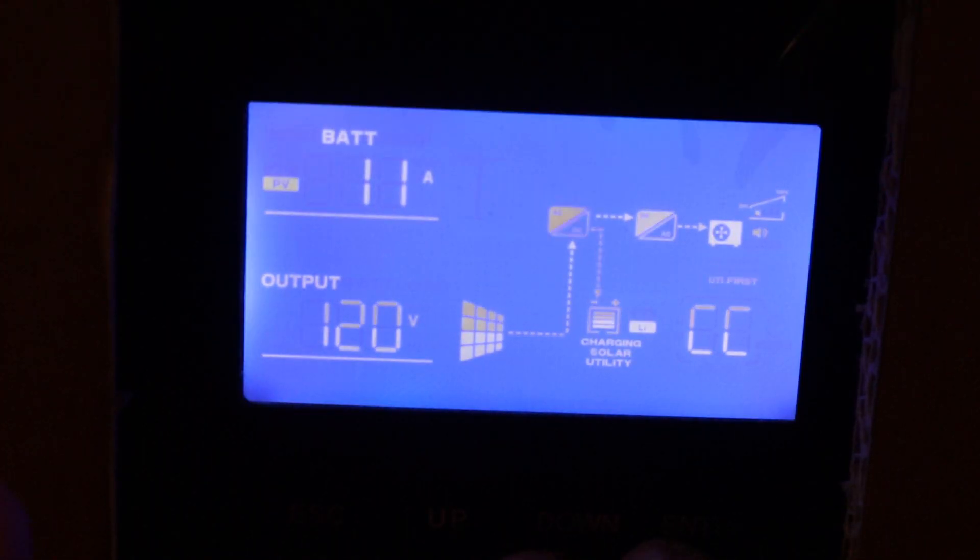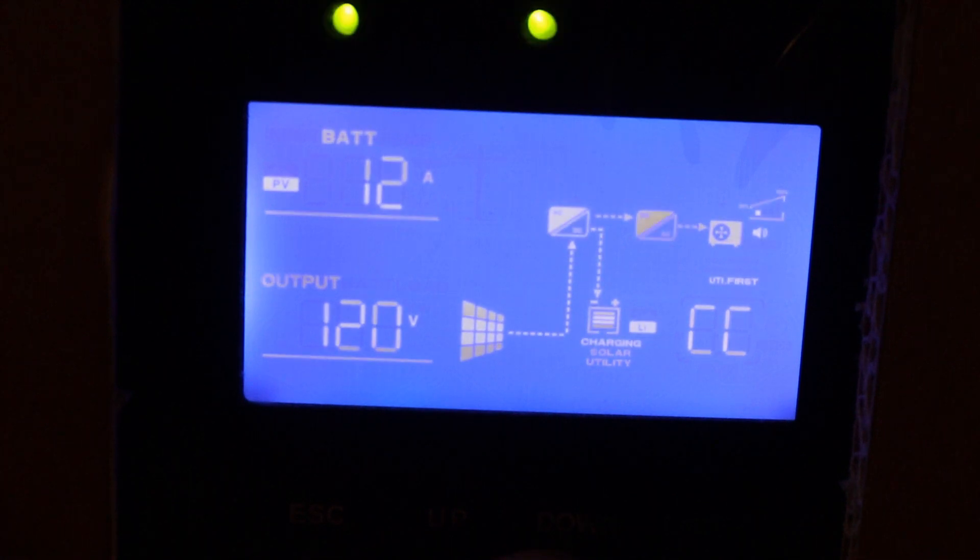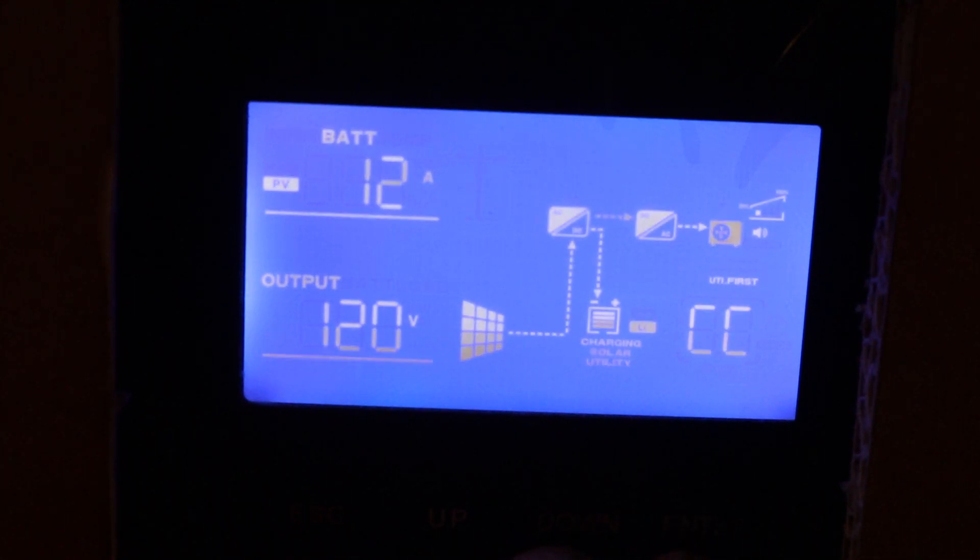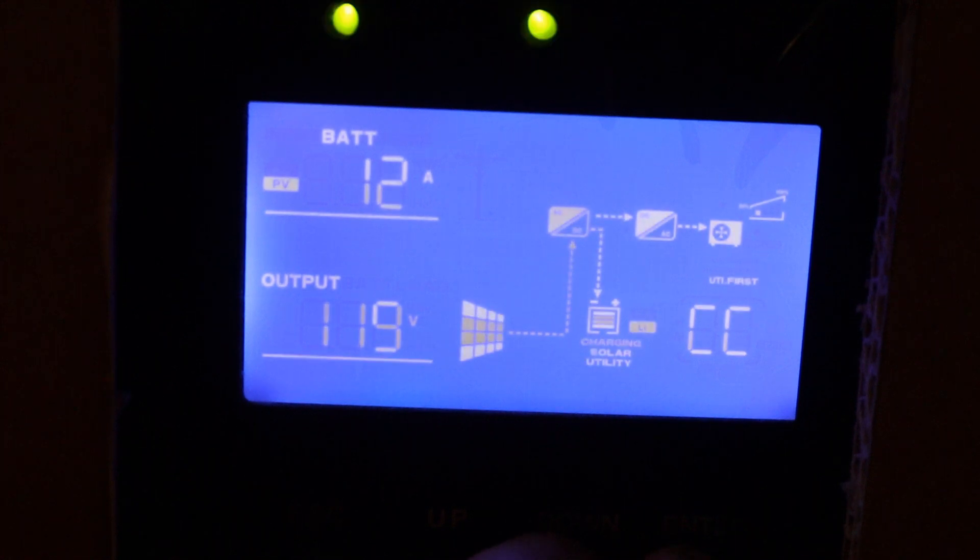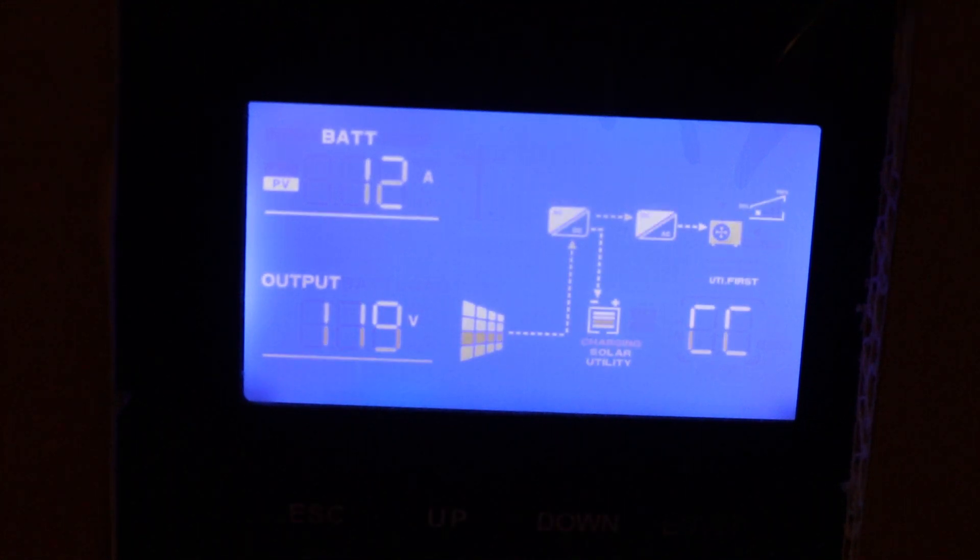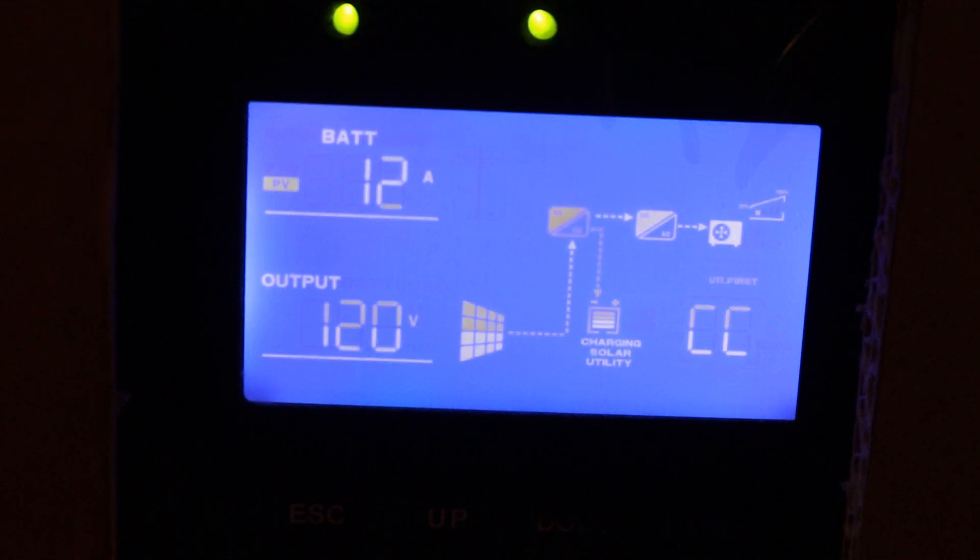If you are having any issues with the beep sound, remember if you press down and enter at the same time, it will remove the beep. I have mentioned that in one of my other videos but I just wanted to go into that.